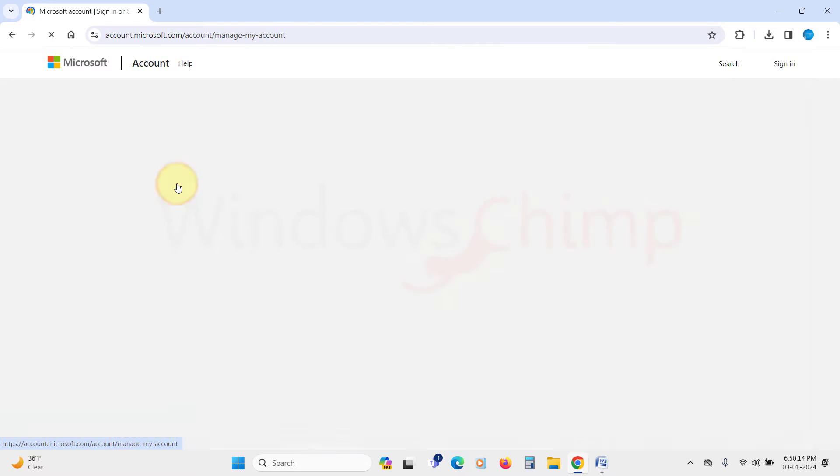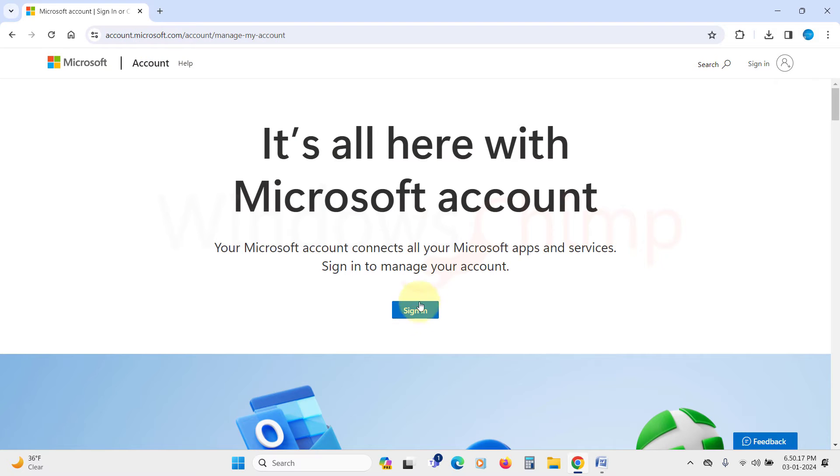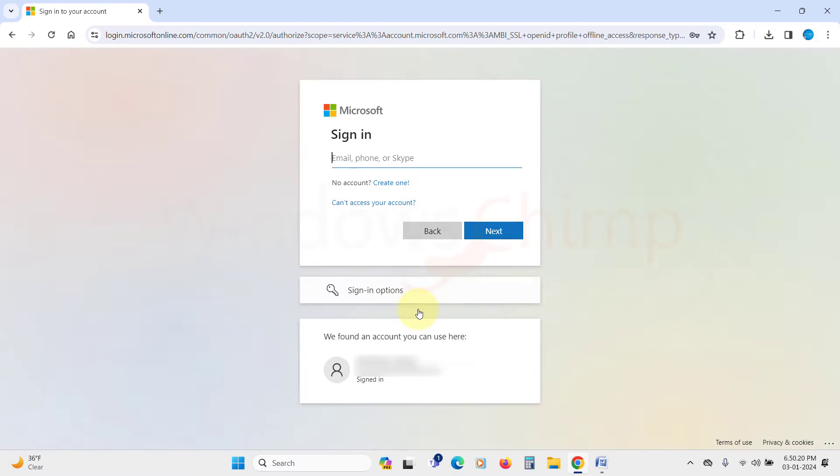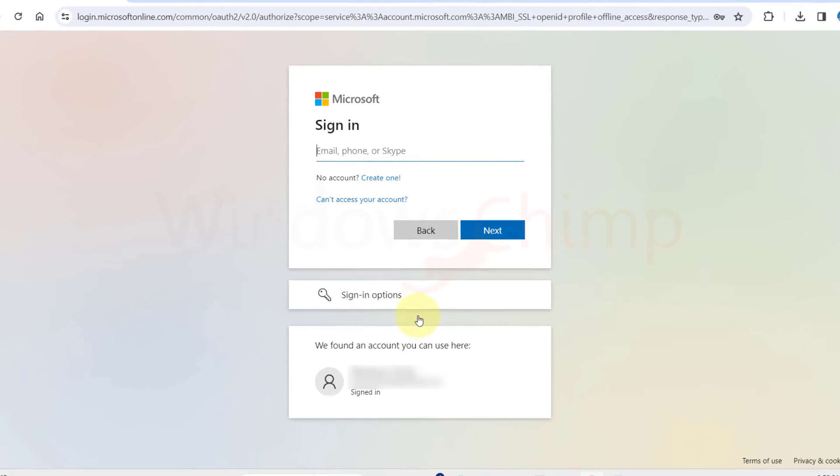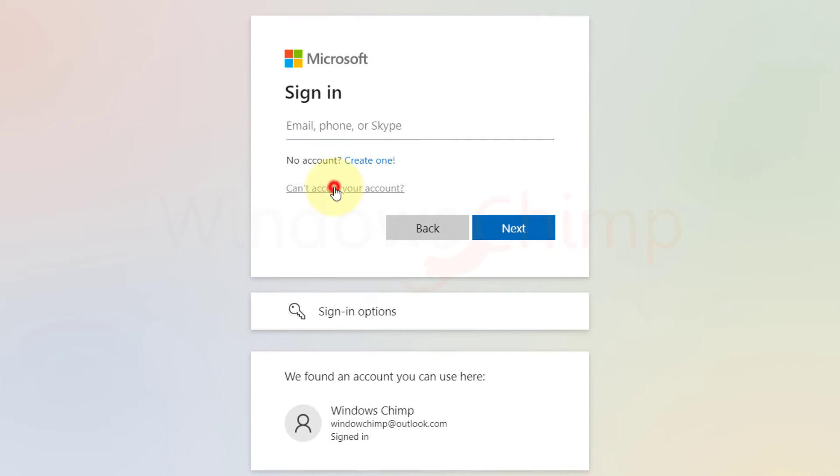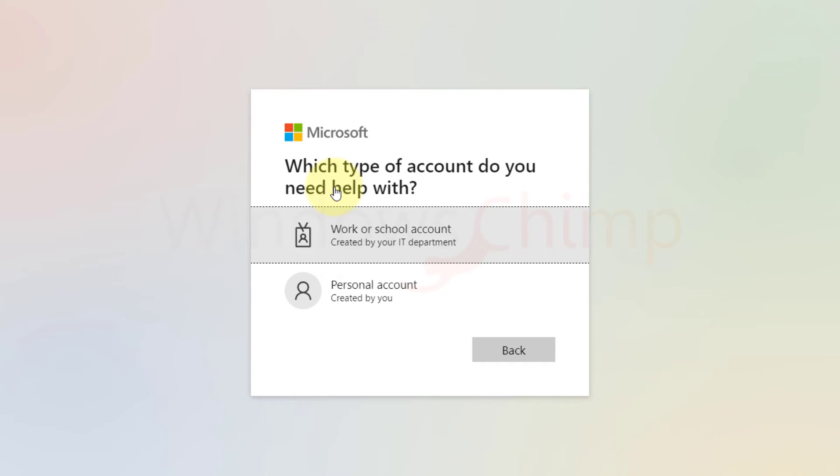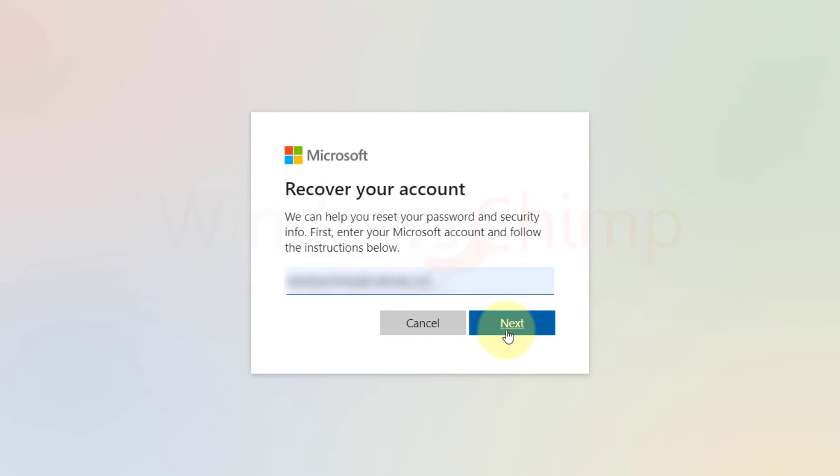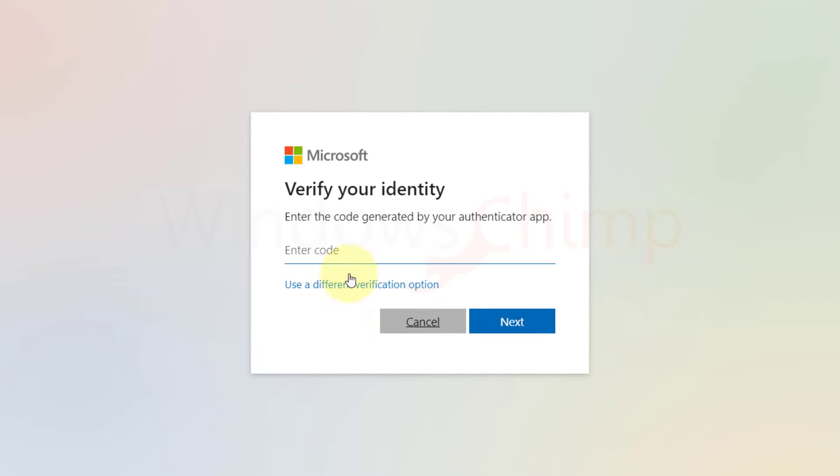Simply open the login URL of Microsoft. Here you can click on the can't access your account option, then enter your user ID. Here you will have to verify your identity. If you are using the authenticator app, you will have to enter the code generated by the authenticator app on your smartphone.